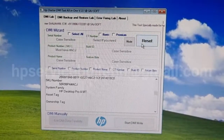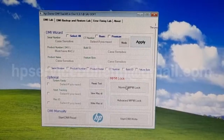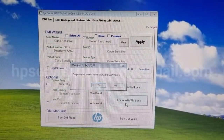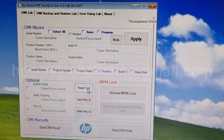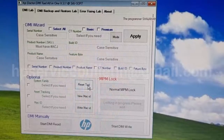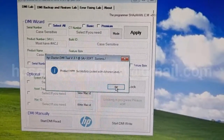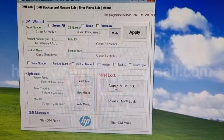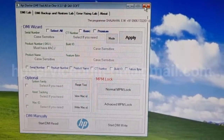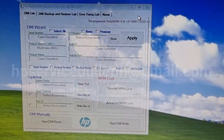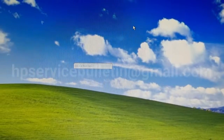Now go to Advanced — MPM lock — and click yes. Product MPM successfully locked. All DMI processes are completed safely with no errors. Take reboot.